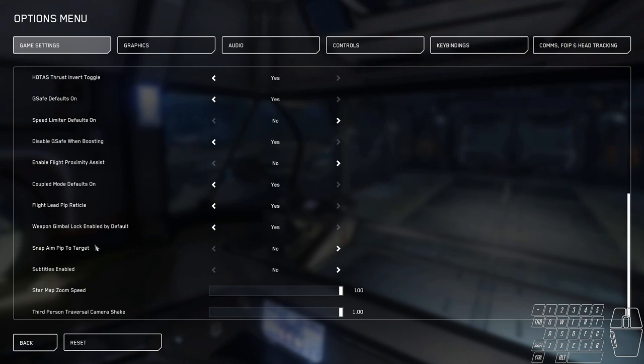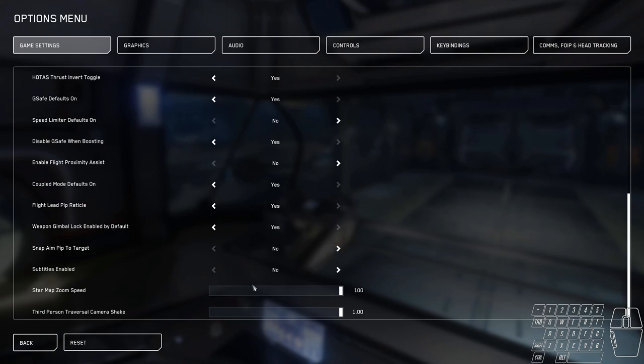Weapon gimbal lock by default, yes. Snap pip to target, no. This is an auto-aim feature. I don't really like all the auto-aim features, so I turn this off. And of course, we have third-person traverse camera shake and star map zoom speed set to max.